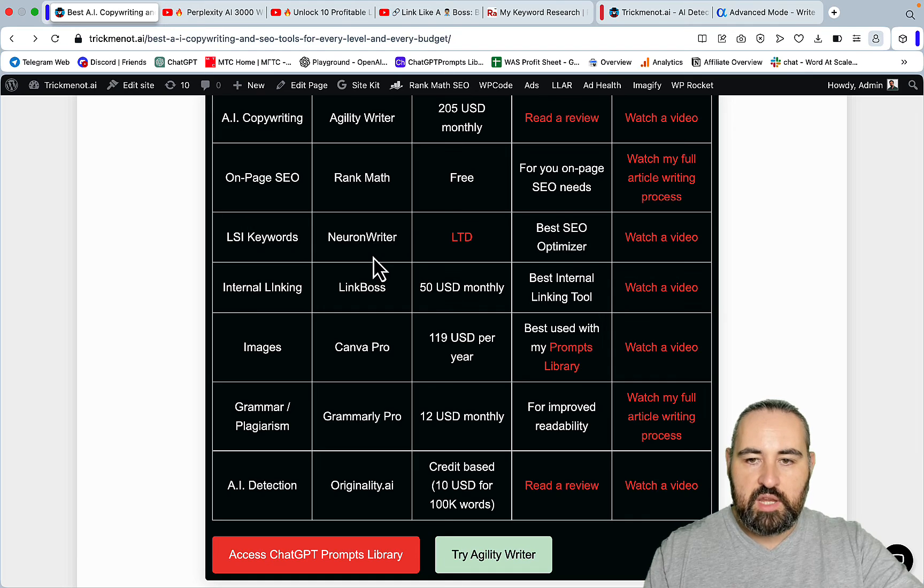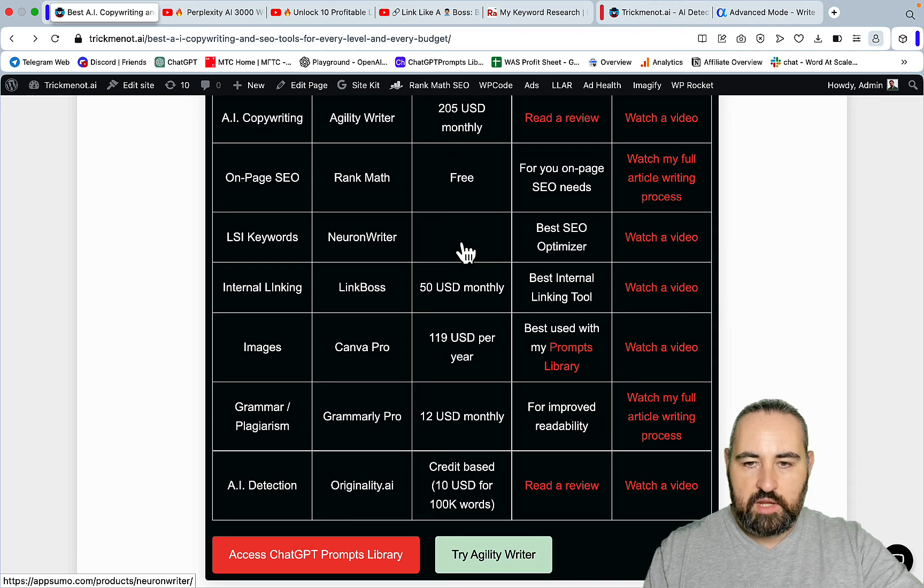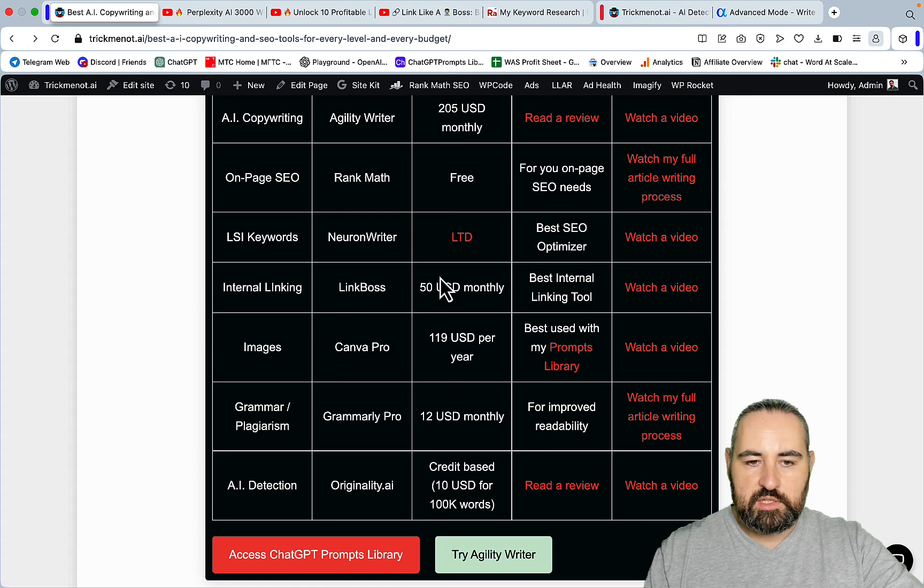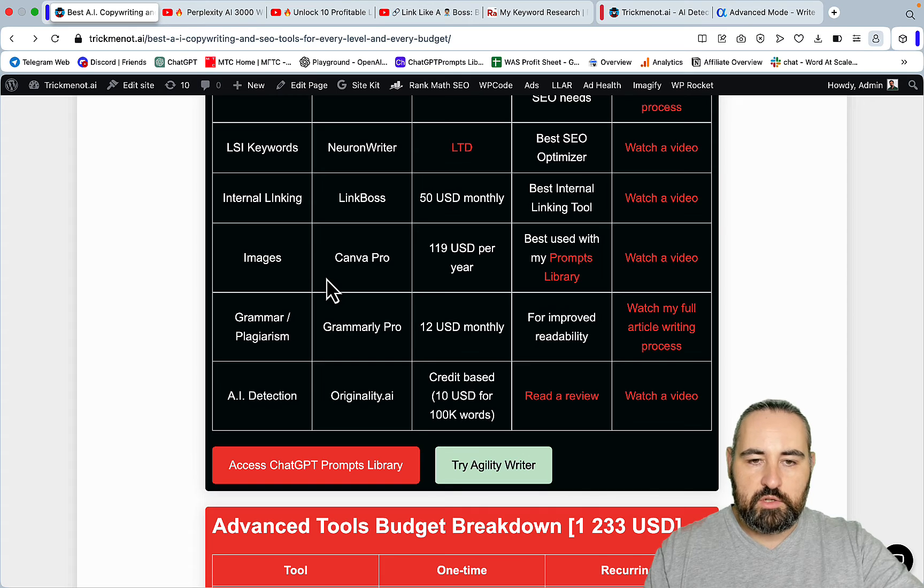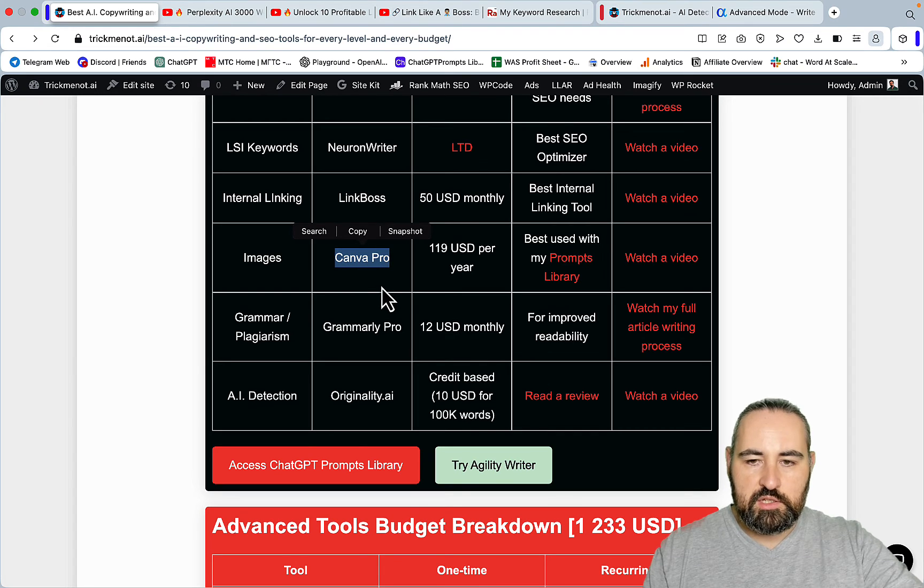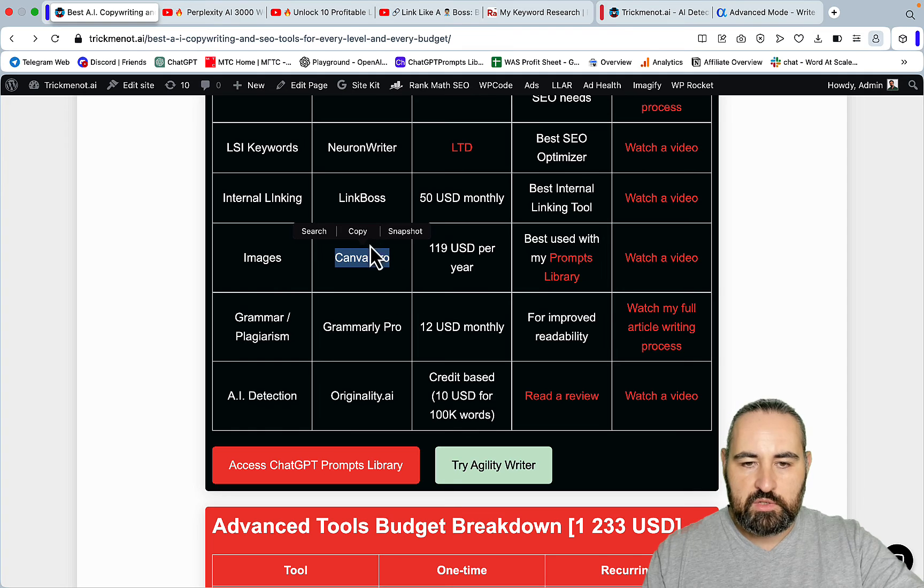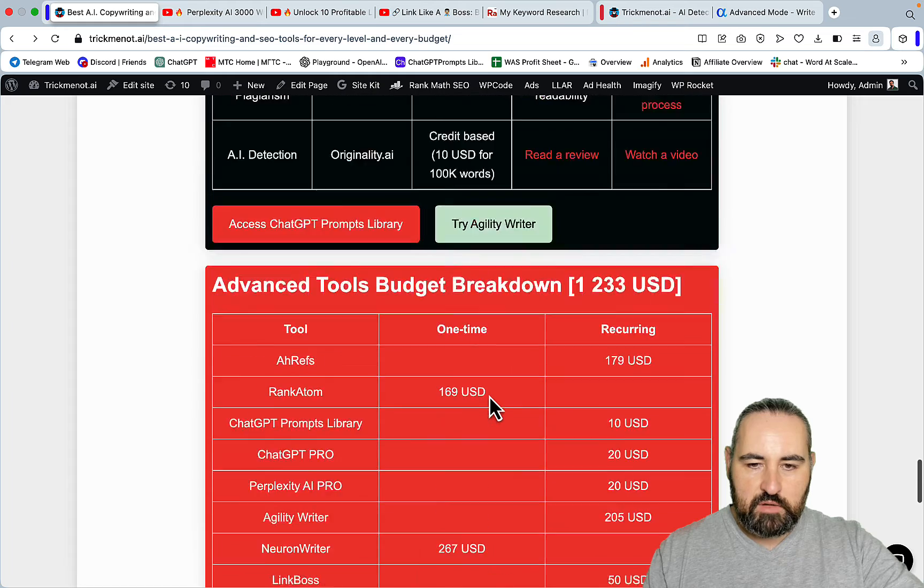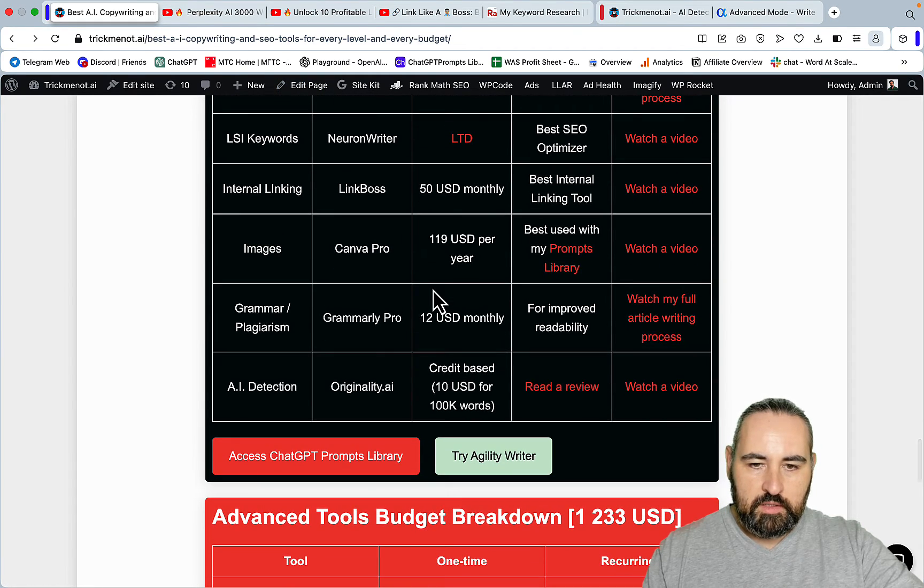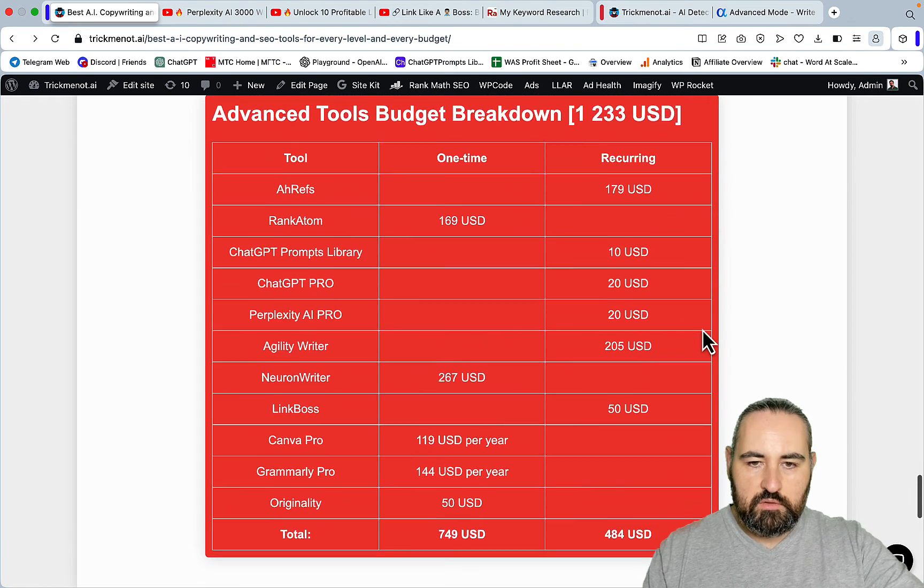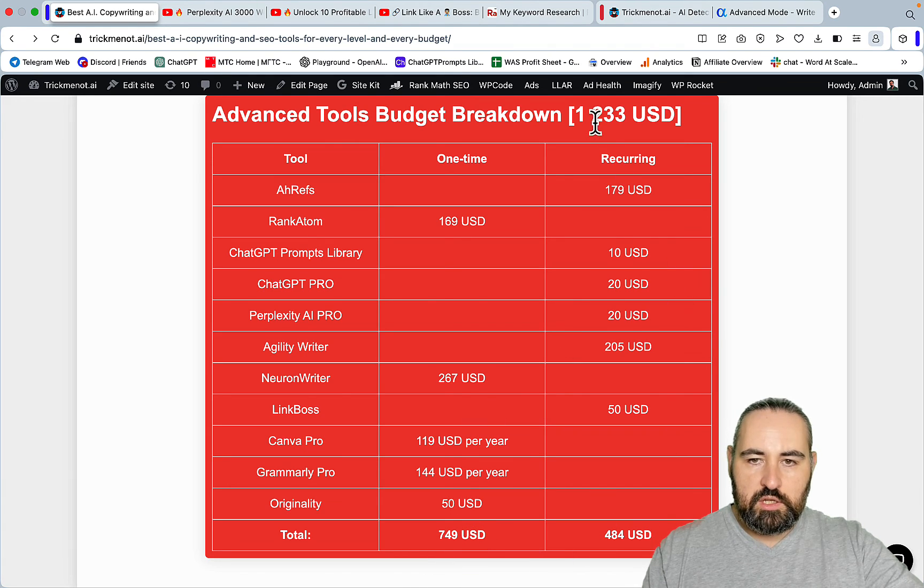On-page SEO Rank Math is still free. For outside keywords you can use Neuron Writer. I do use Neuron Writer occasionally, it's still on LTD on AppSumo. But you absolutely don't have to. For internal linking my recommendation is still Link Boss. For images I would still use the free versions of Dolly or Dolly inside of ChatGPT, but I would invest in Canva Pro. Canva Pro is very handy for infographics, editing your images, creating thumbnails, feature images and so on. For Agility I would go for a little bit more this time around - $50 instead. I would still go for Grammarly Pro because it aids in readability.